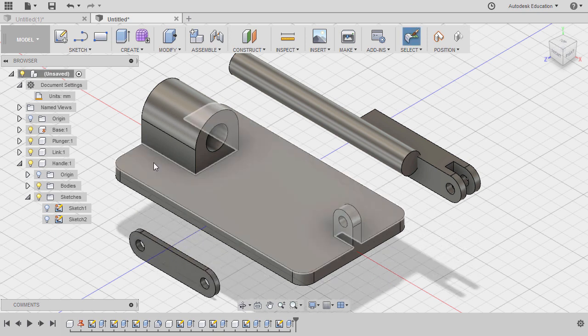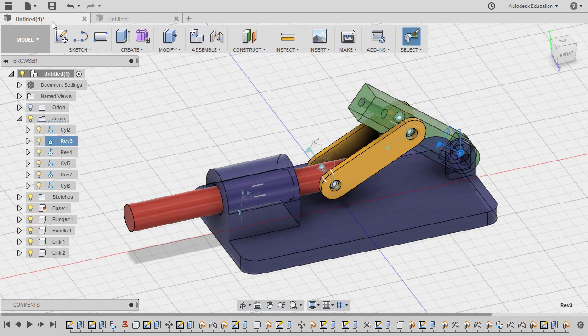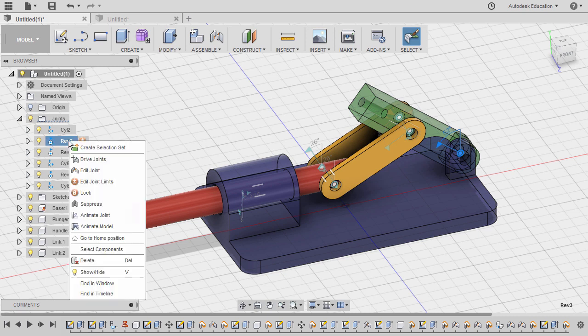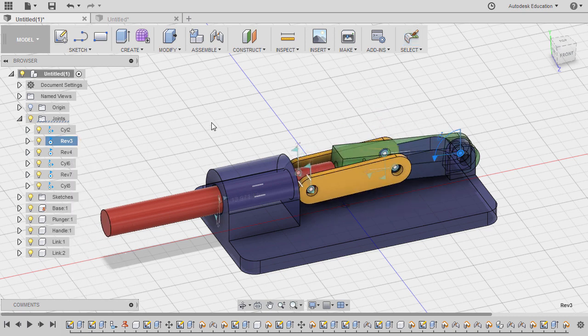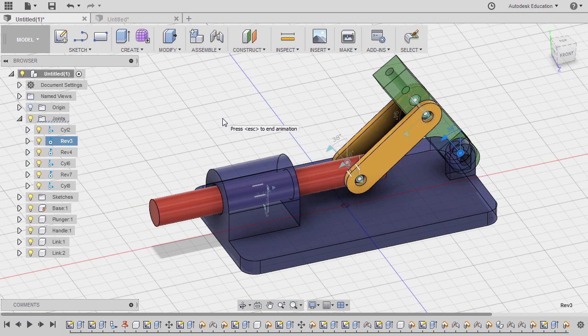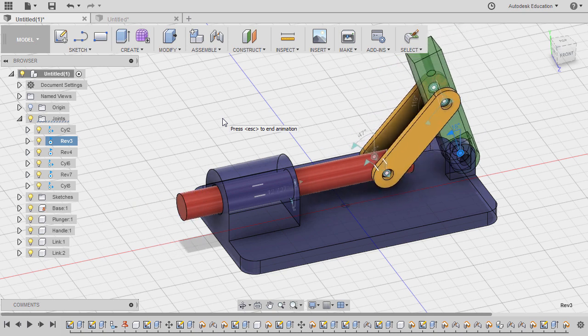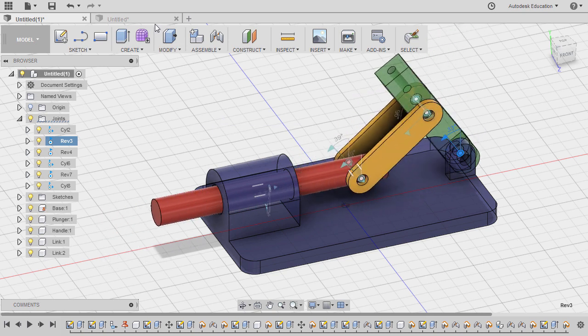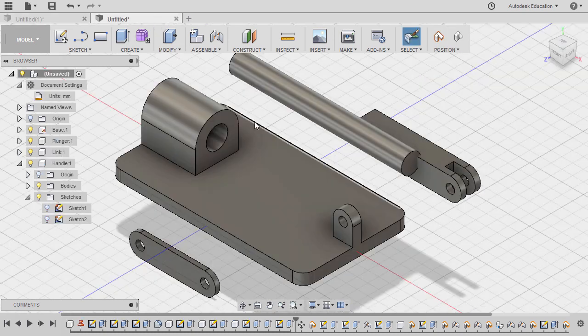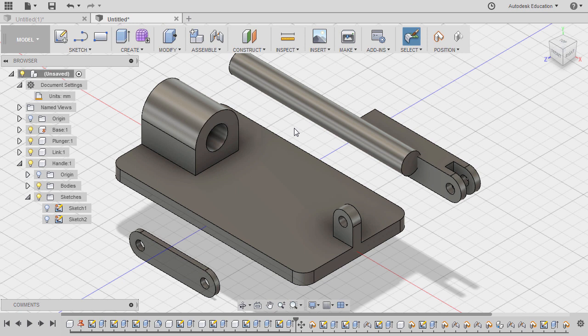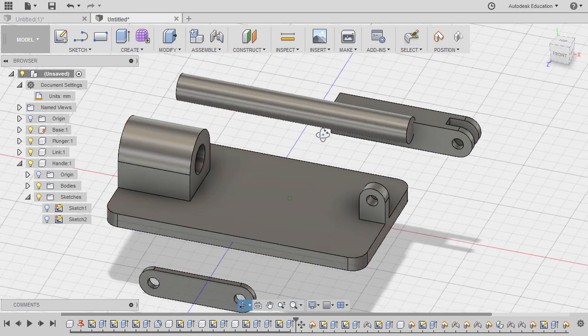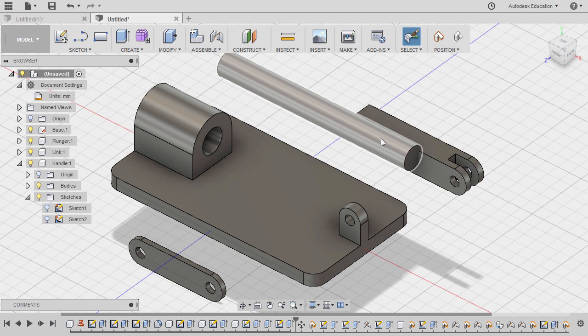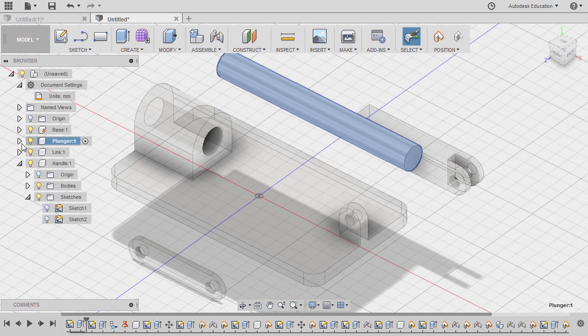Our goal in this assembly is to create this motion. Heading back to our components, in the event that you need to add or change something, all you have to do is reactivate the component. So in this instance, I need to add the hole on our plunger, so we're heading back to our plunger, activating this.